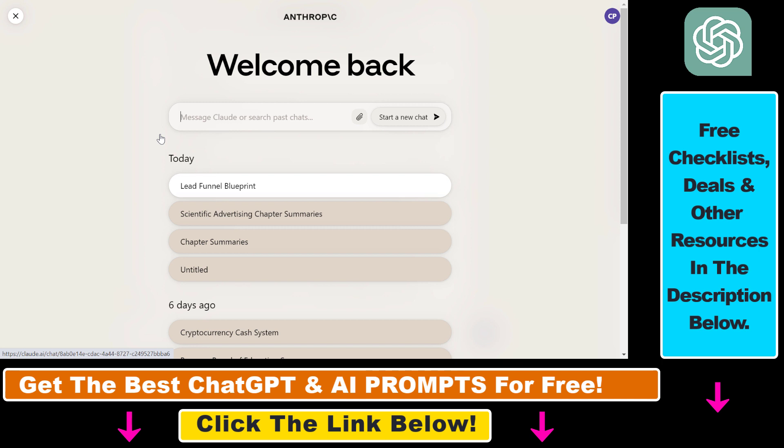There's a workaround also in ChatGPT that you can use to upload multiple files. If you're interested in that, make sure to check out the tutorial on my YouTube channel. But in Claude.ai it's really simple and easy to upload multiple files to Claude and use those files to do any kind of data analysis or text analysis or summary or anything else like that.